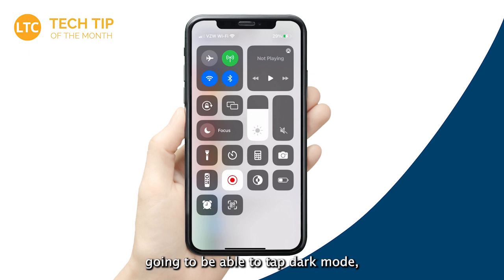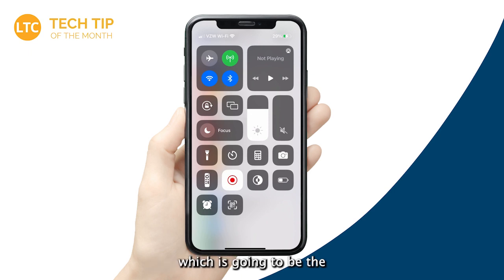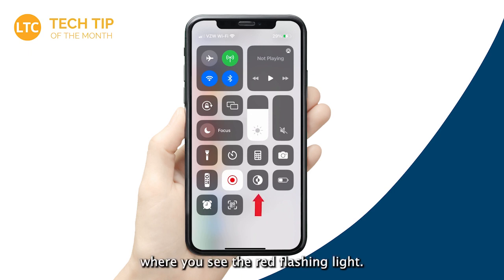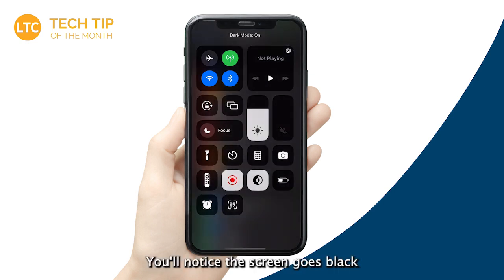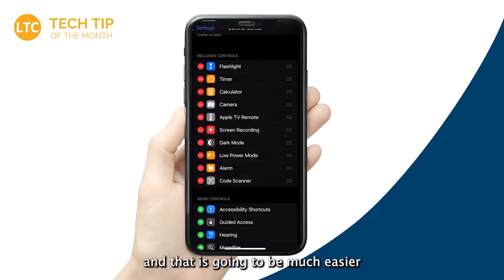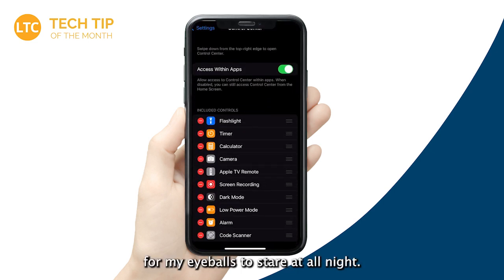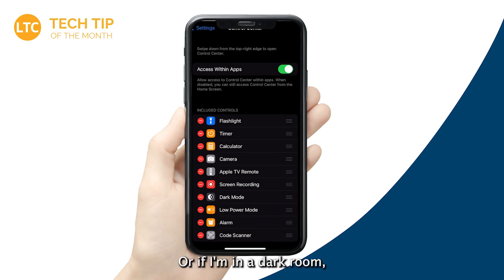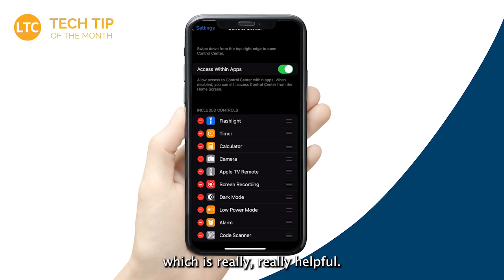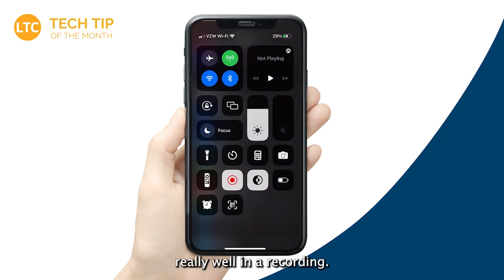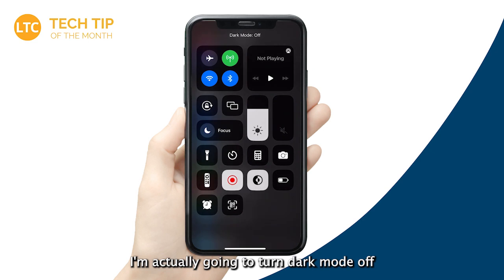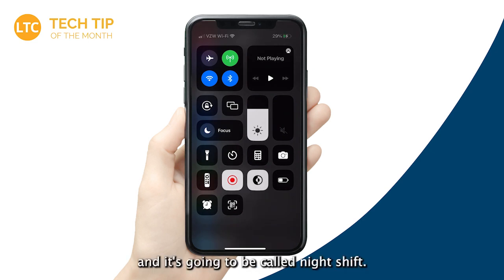When I look at the Control Center now, I can tap Dark Mode — right next to the screen recording indicator — and you'll notice the screen goes black. That's going to be much easier on my eyes to stare at all night. I often do that when I'm in a dark room, which is really, really helpful. Now the last tip is called Night Shift — I'm going to turn Dark Mode off for this one.